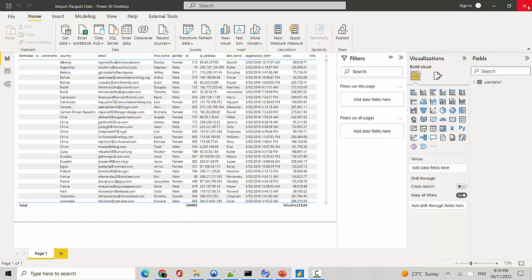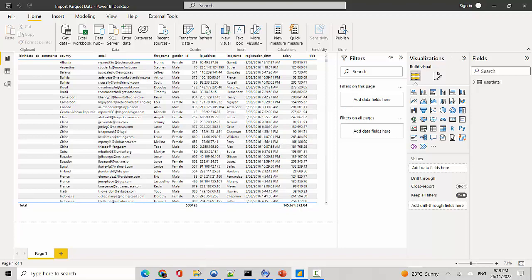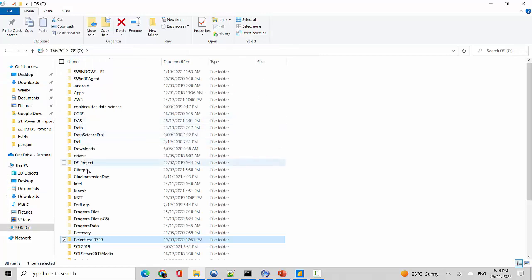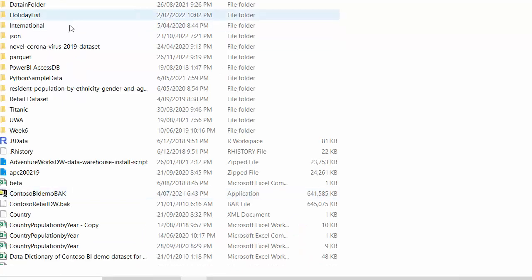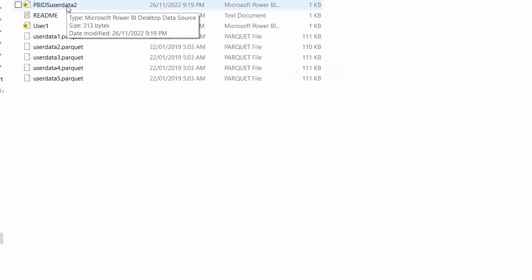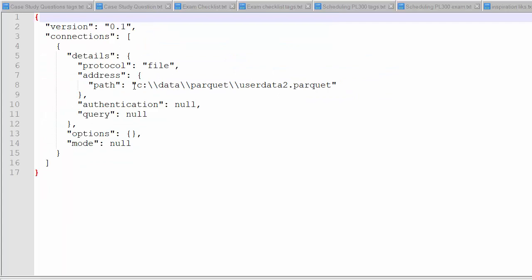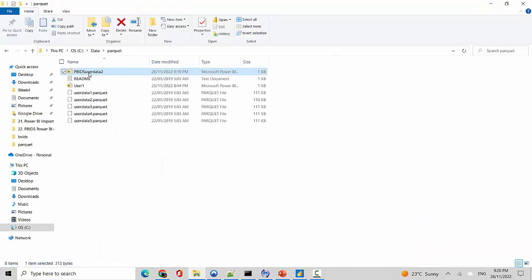I'll close this and navigate to where I saved it — it's in my C drive under my data directory, in a Parquet folder. I'll right-click the file and edit it with Notepad++ just to show you. You can see it contains connection information about where the file path is.